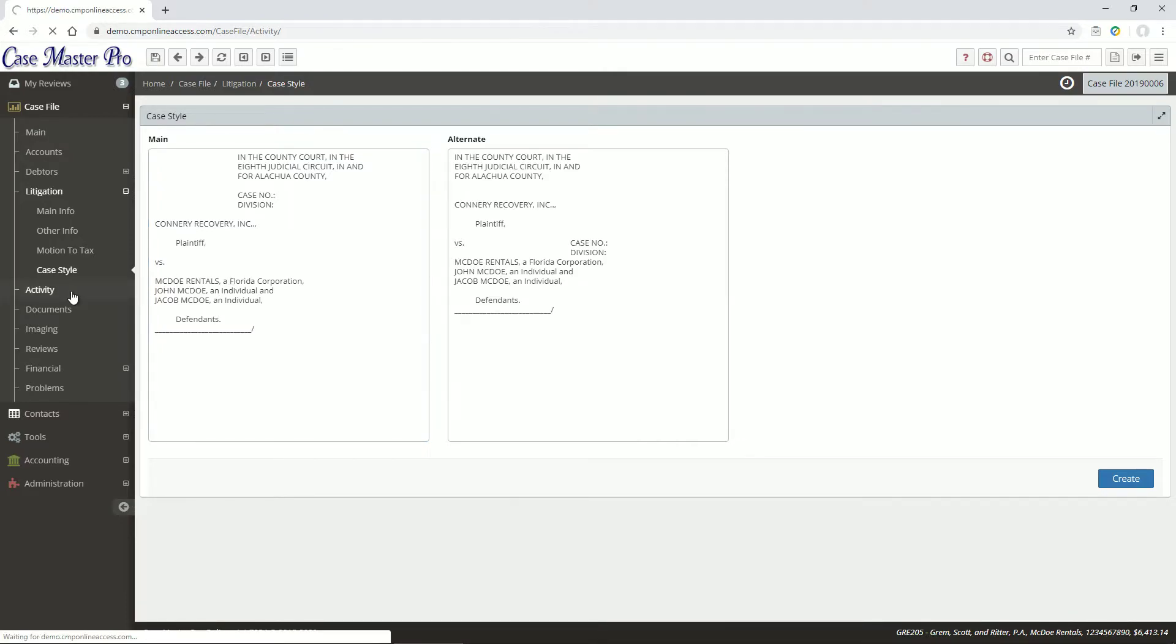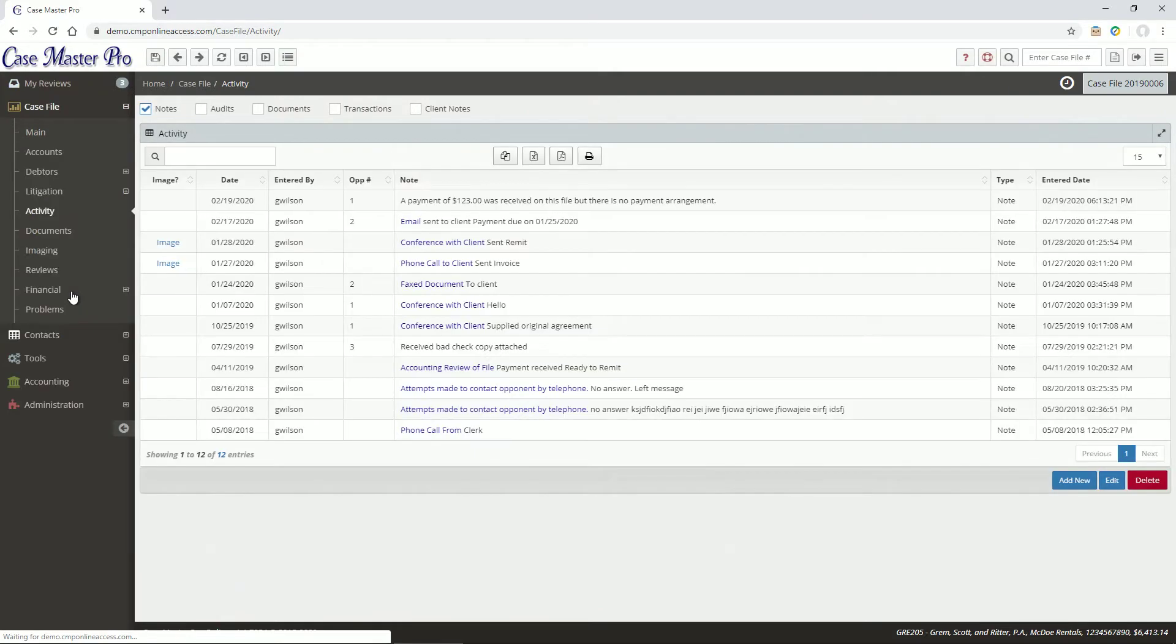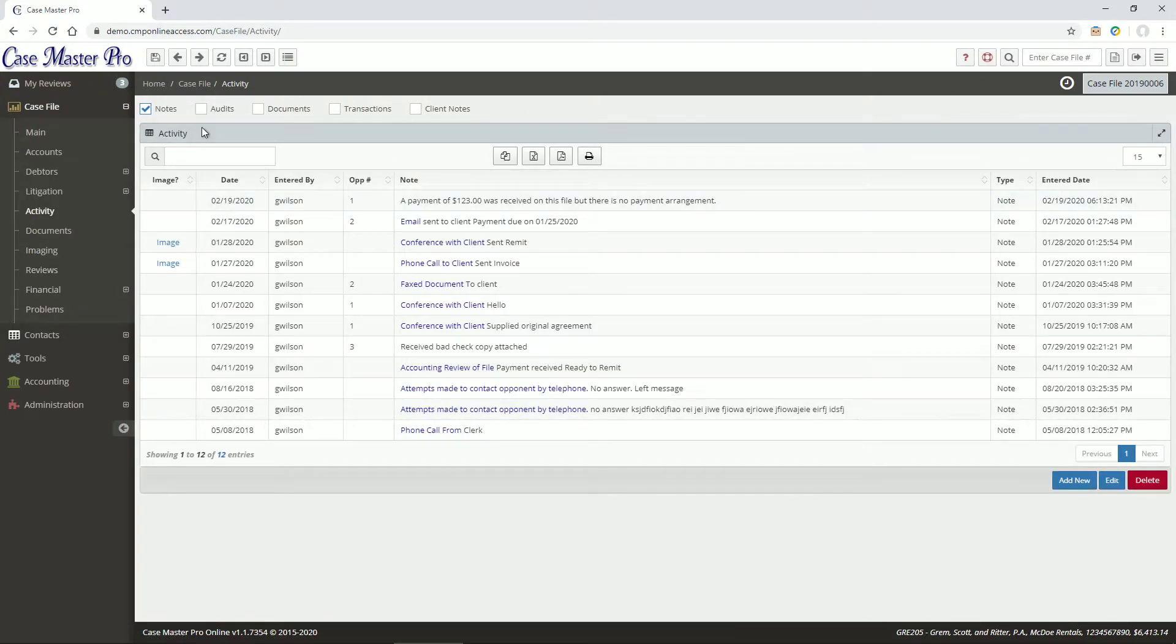The Activity screen is where you view and update activity on the file. The checkboxes at the top allow you to specify the type of activity to view.